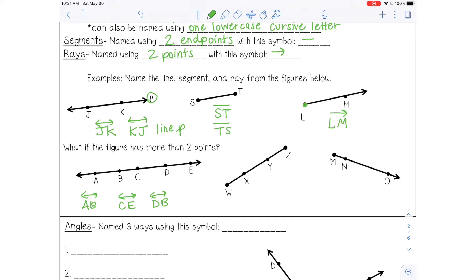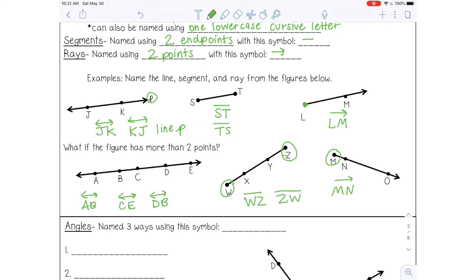For a line segment, you must use the endpoints — so W and Z. However, the order doesn't matter; you can write it either way. And then for a ray, remember you must start with the endpoint, so I must start with M. Then you just choose one other point on the ray — it doesn't matter which one. So I could use MN or I could use MO.